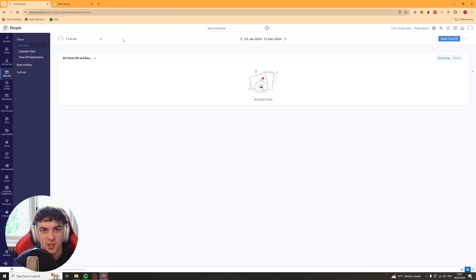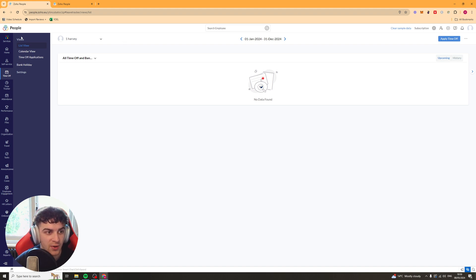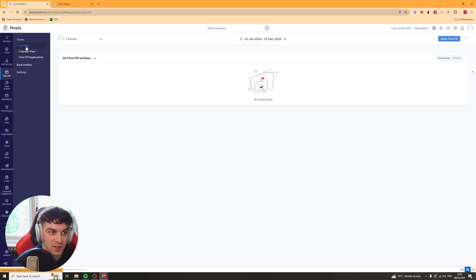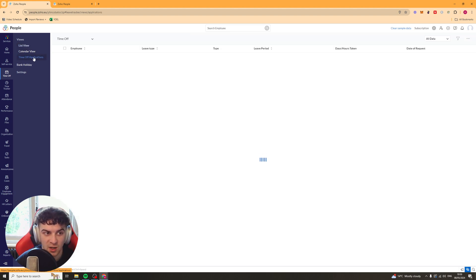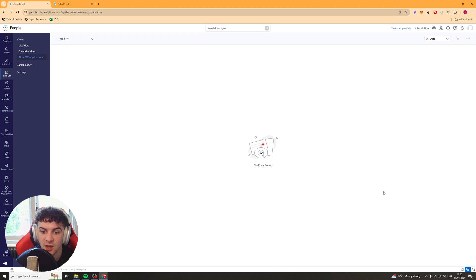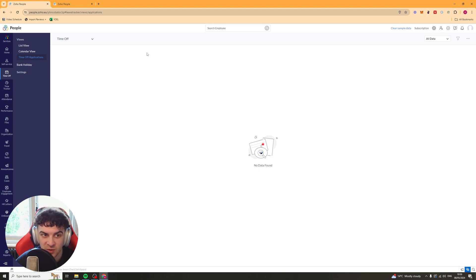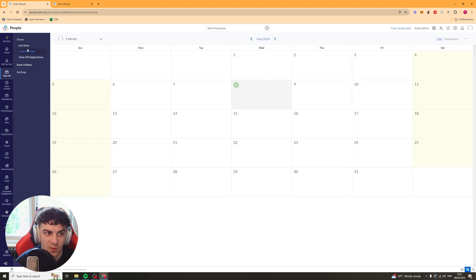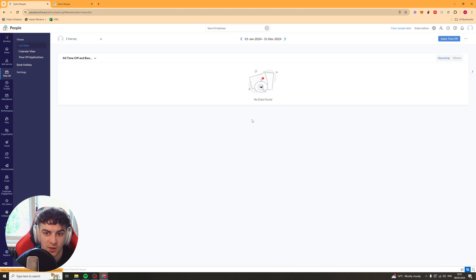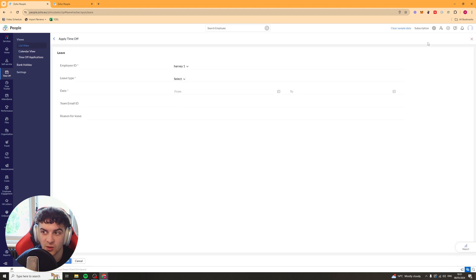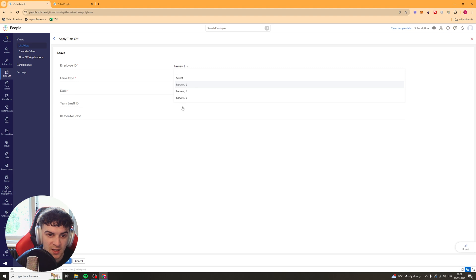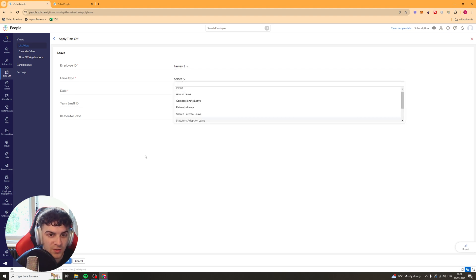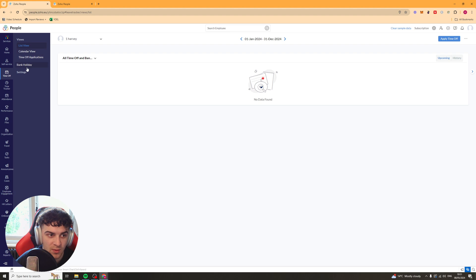So when somebody tries to or ask for time off or puts an application for it, you can come down here to where it says time off. And you can go, well, there's going to be list view, calendar view, and there's also going to be this time off application section here. So when somebody does go ahead and put in an application for this, it will show up there and you can either approve or decline it. And then it will show up here when people are actually off, that kind of thing. You can also press apply time off here. You can select the employee. You can select the leave type and you can do it manually there as well.